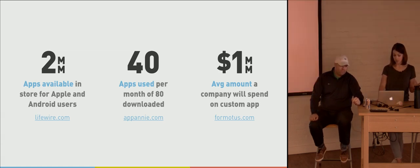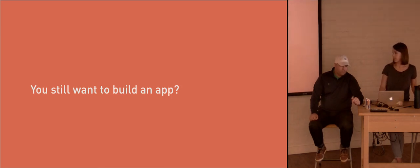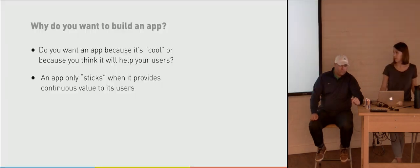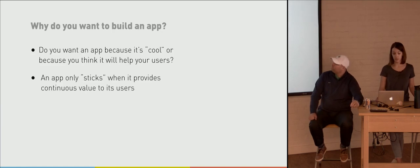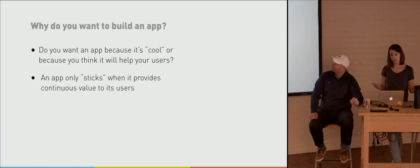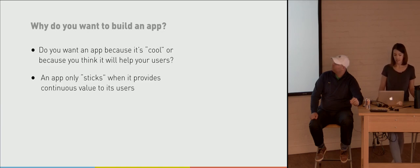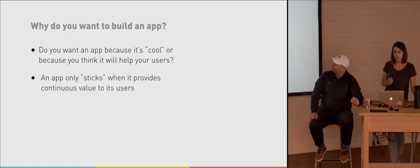So, but if those numbers didn't scare you away, let's do a little bit of a gut check if you're still thinking you want to build an app. Why do you want to build an app? Do you think that you want an app just because it's cool? You think that, well, my competitor has an app, so I guess I should have an app? Or do you think that it's something that's really going to help your users?